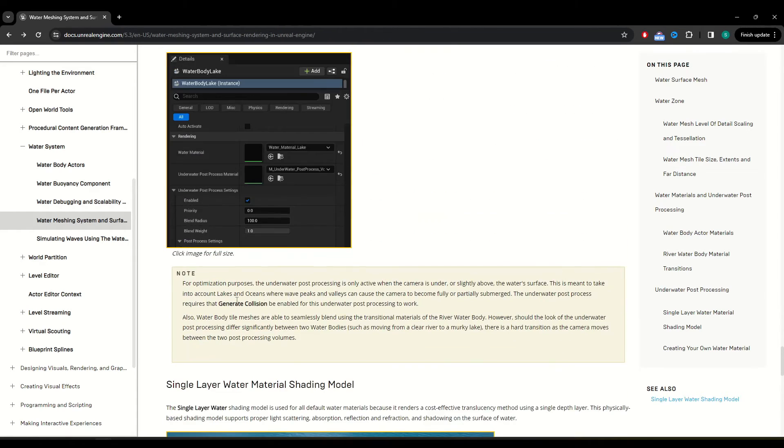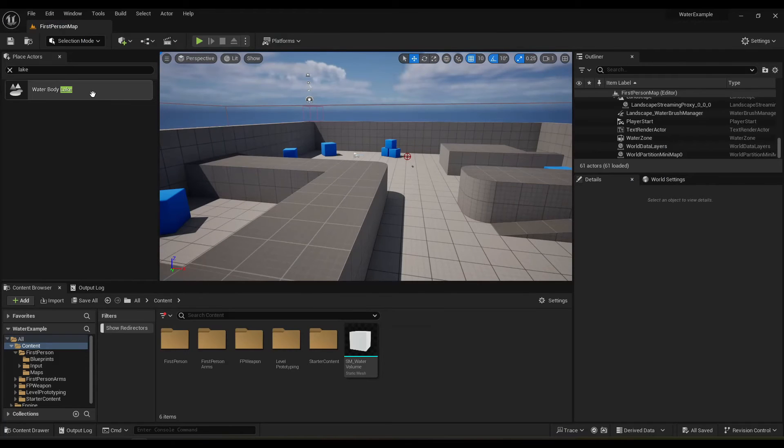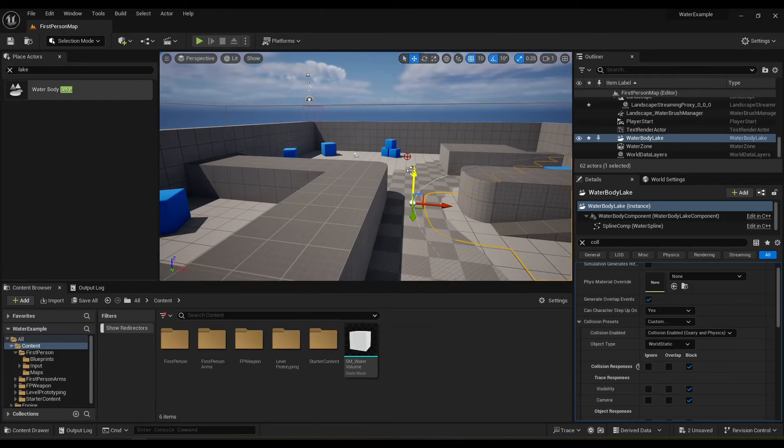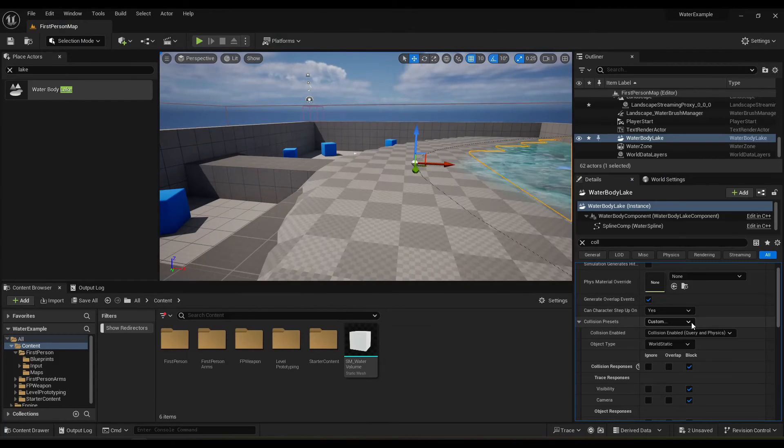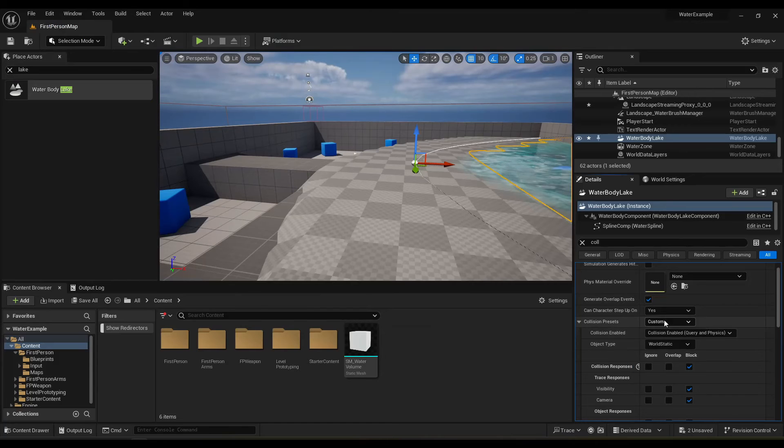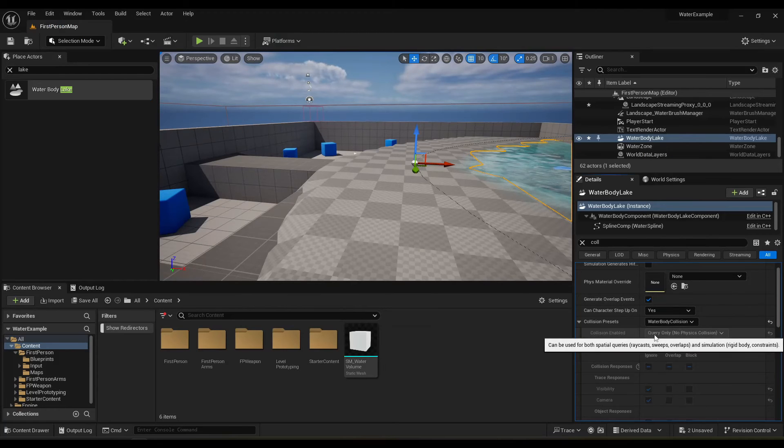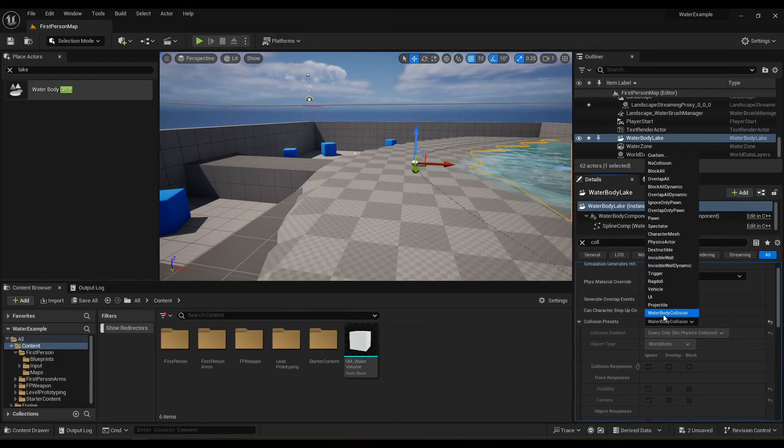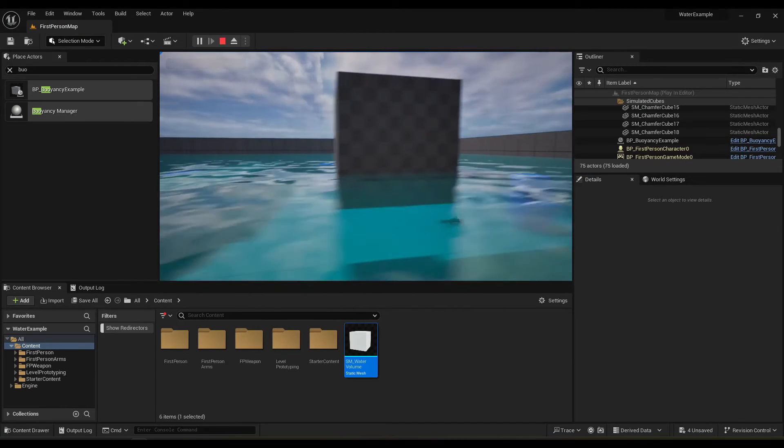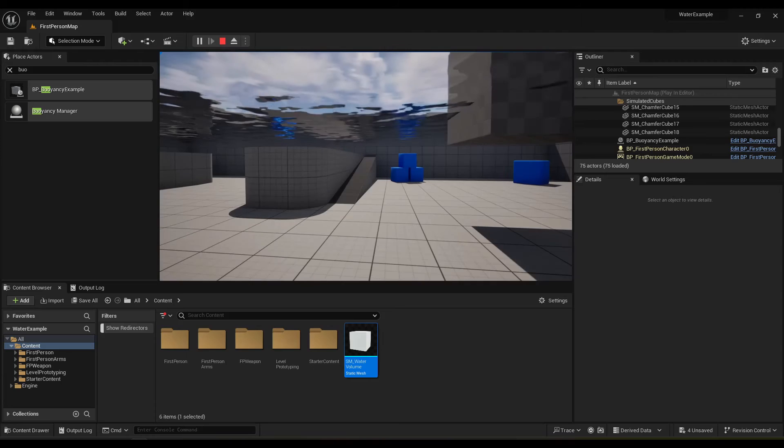And so this caused me to go looking for this flag generate collision, but there is none. They're just talking about the collision preset. So hopefully this was helpful.